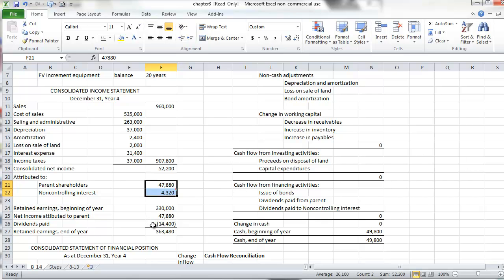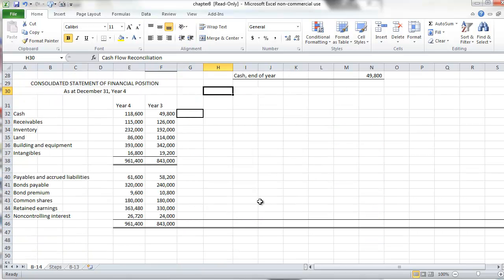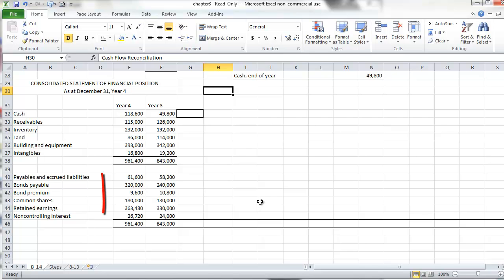The parent has paid out dividends of $14,400. When we look at the consolidated balance sheet, we can see the parent corporation has cash, receivables, inventory, land, building and equipment, and intangible assets recorded at the values shown on screen, as well as the liabilities, common shares, retained earnings, and non-controlling interest.